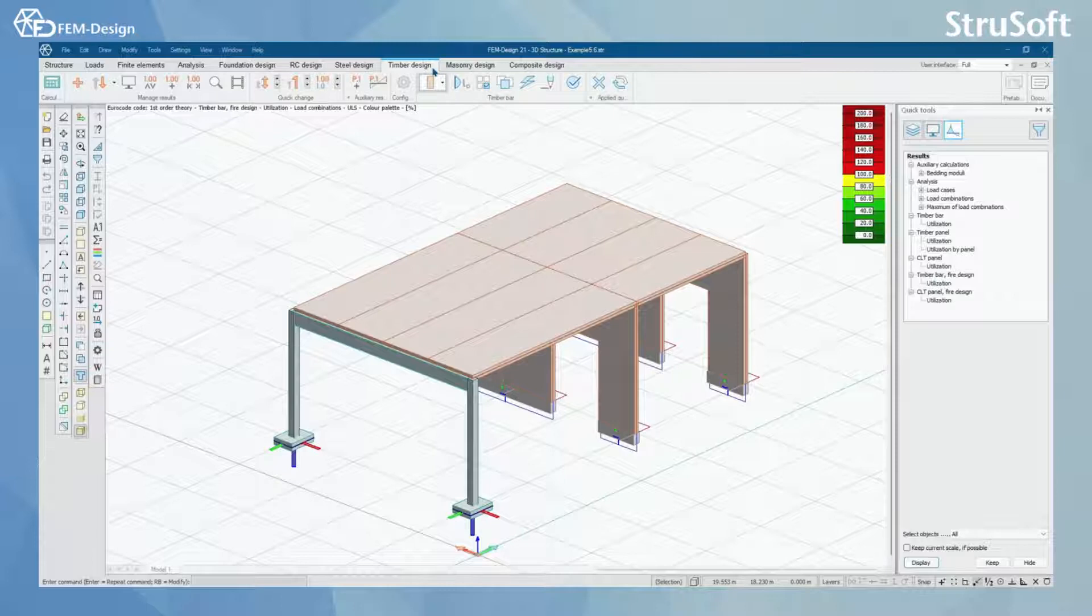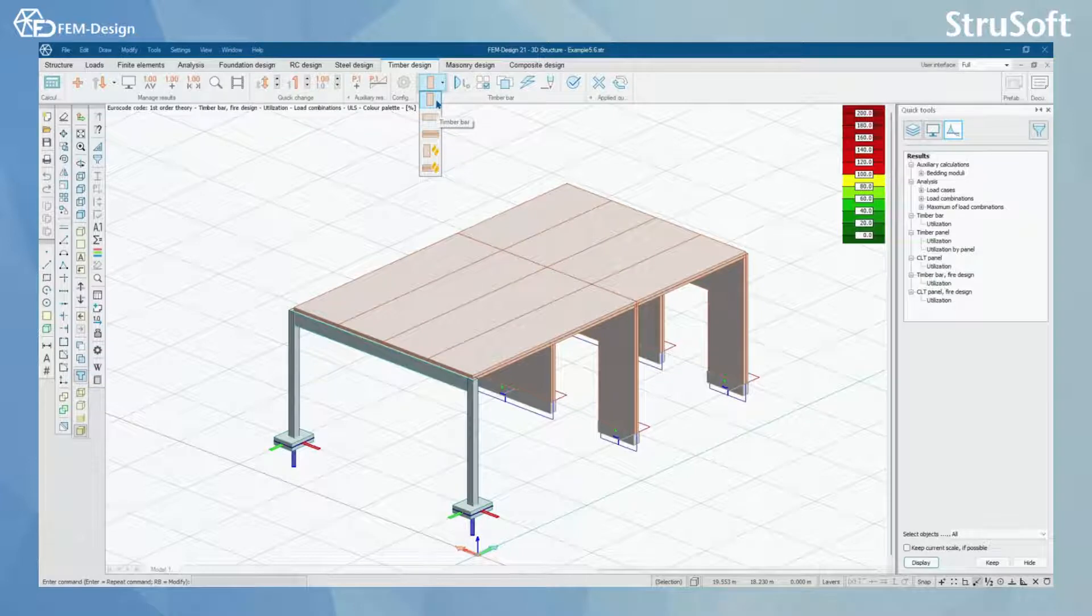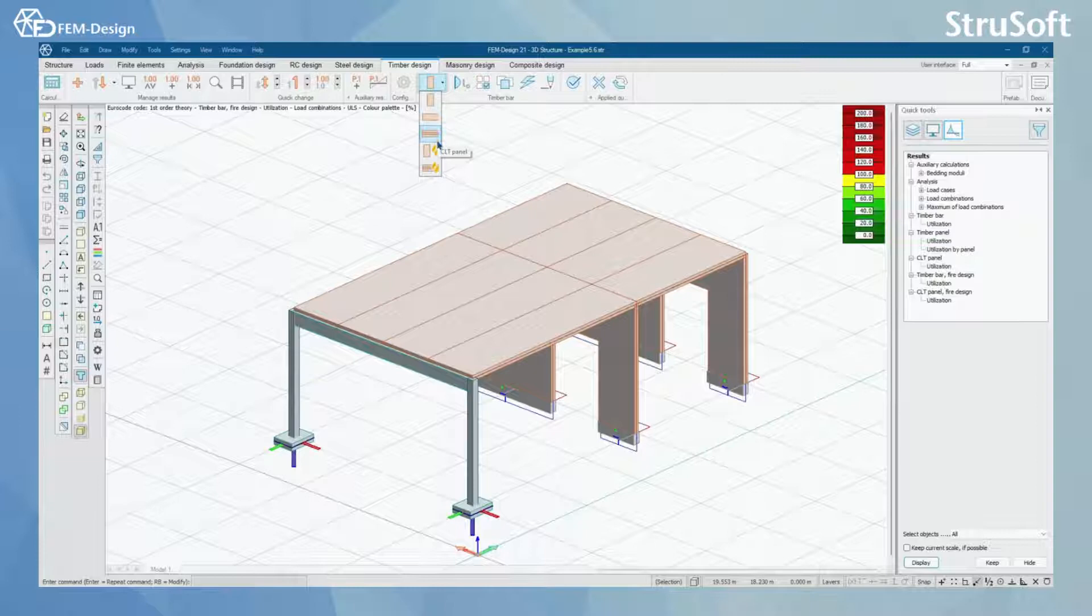In Timber Design module we have Timber Bar design according to Eurocode, orthotopic panel design, and CLT panel design.